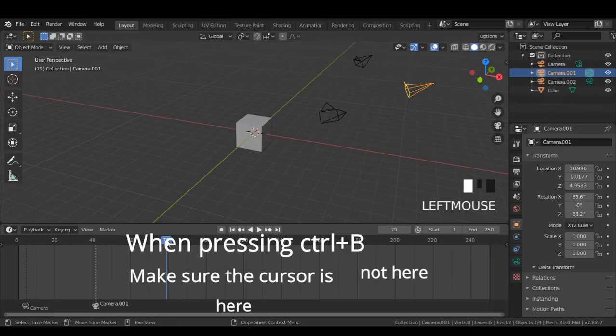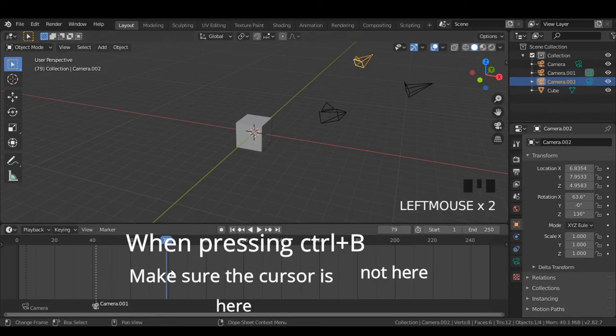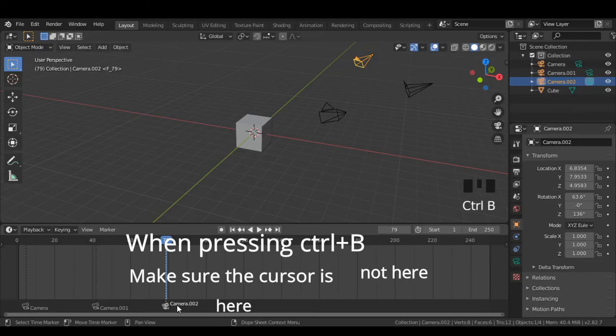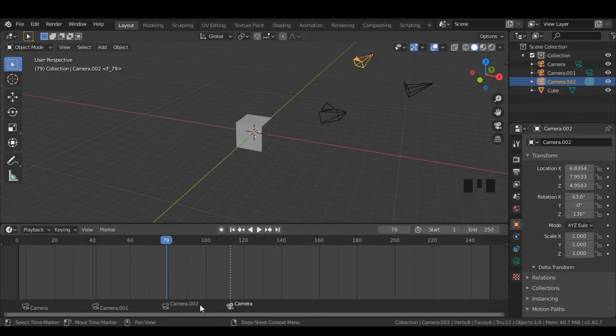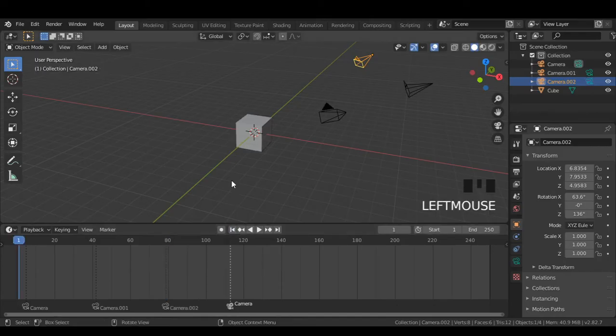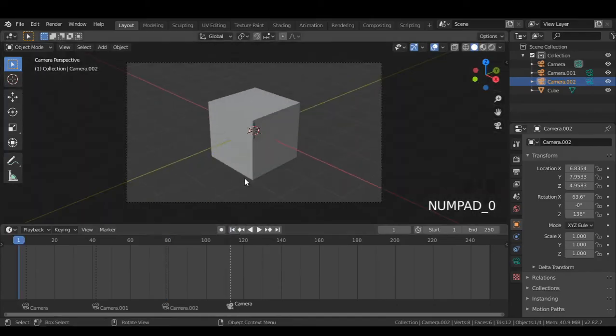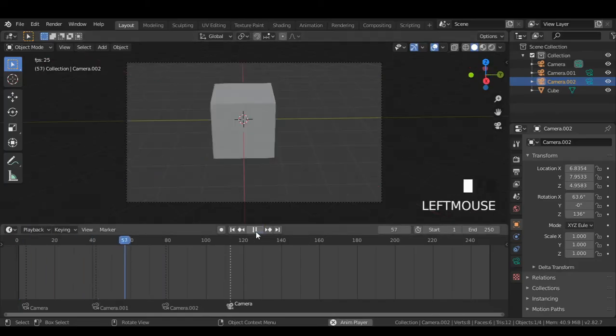Let's do it for the third camera as well. Now if you go to camera view and play the animation, you can see the cameras switching.